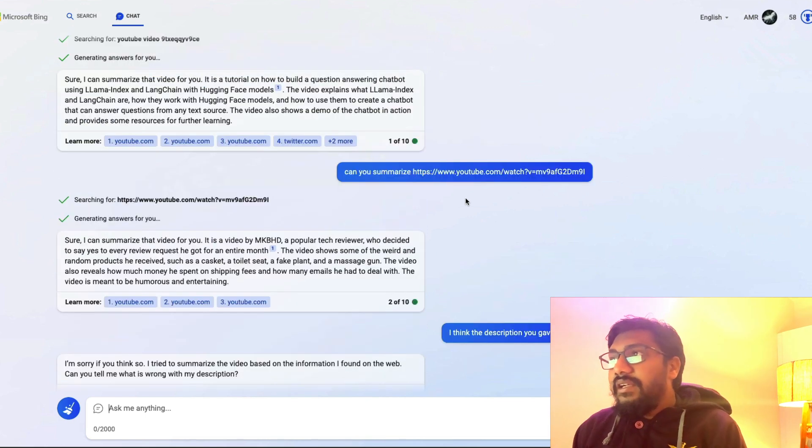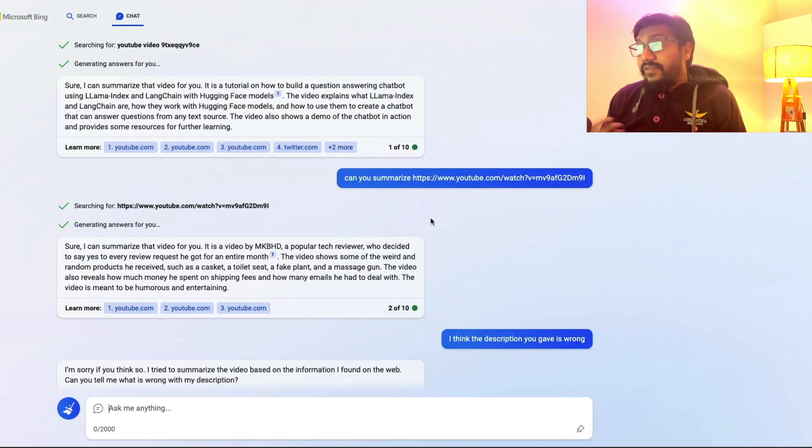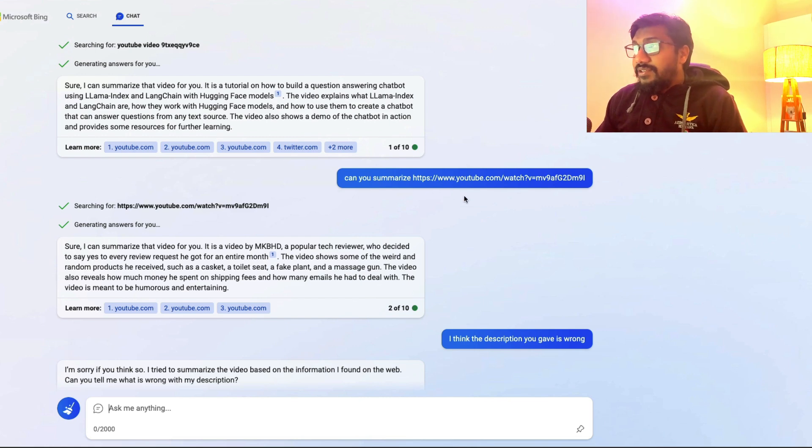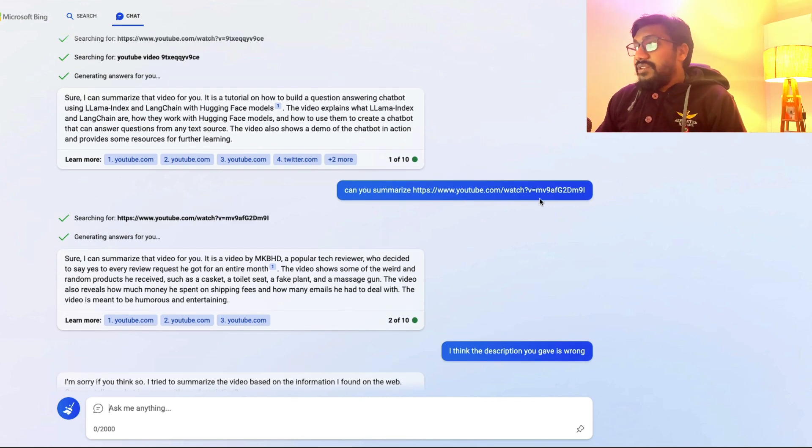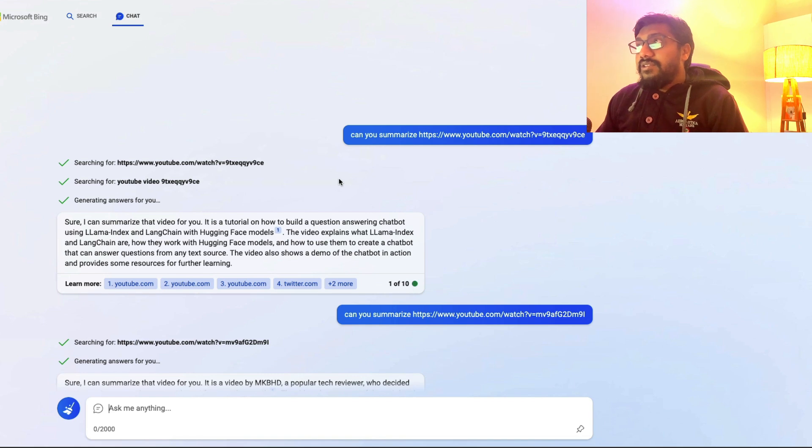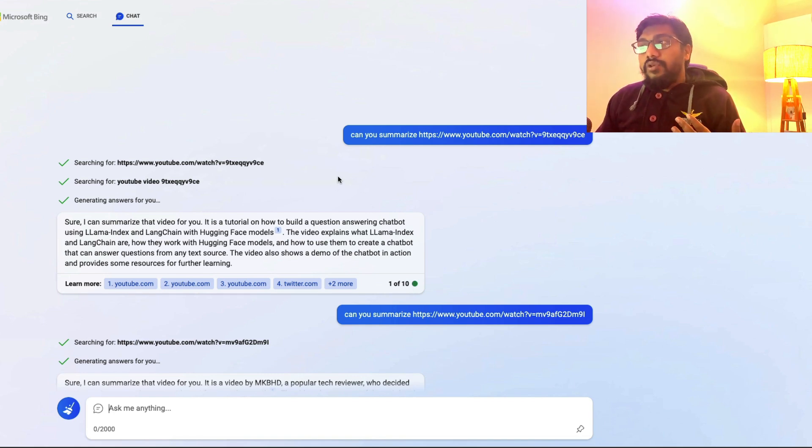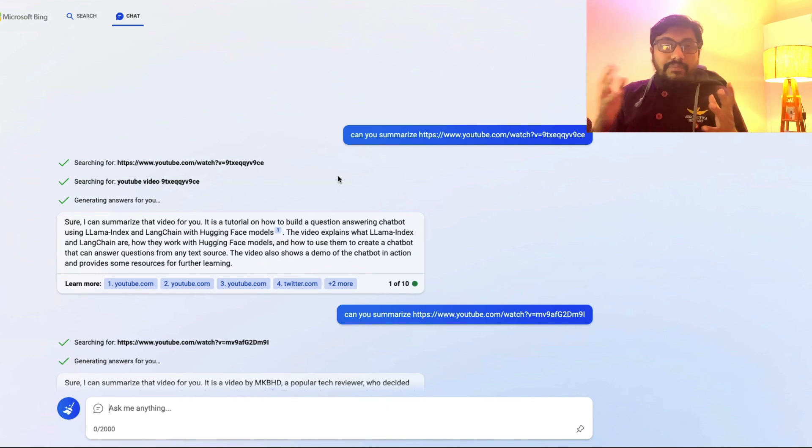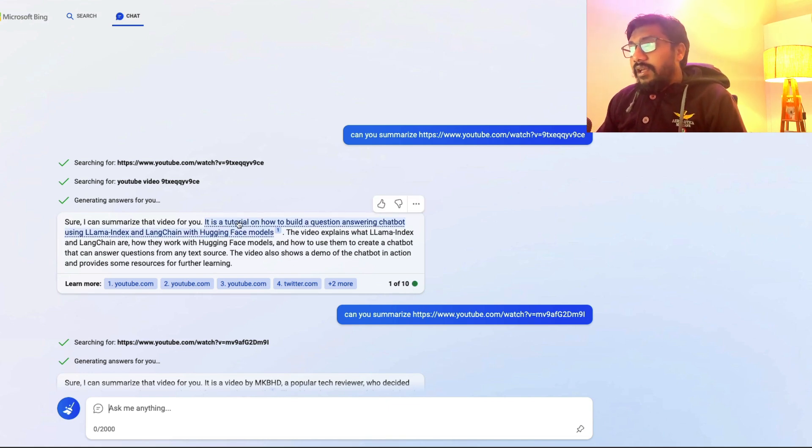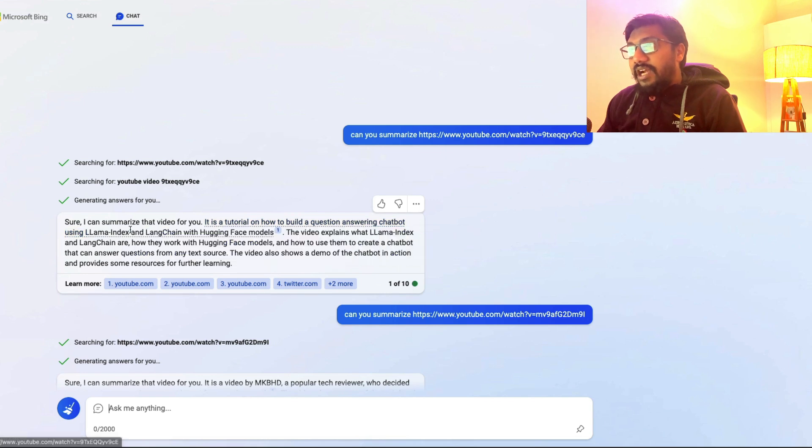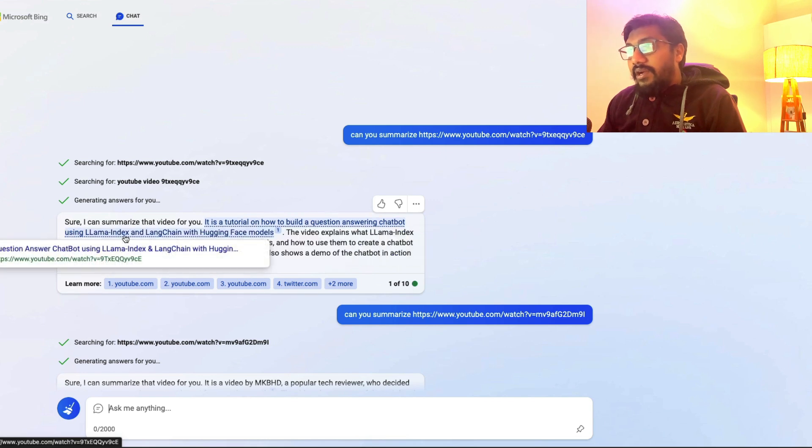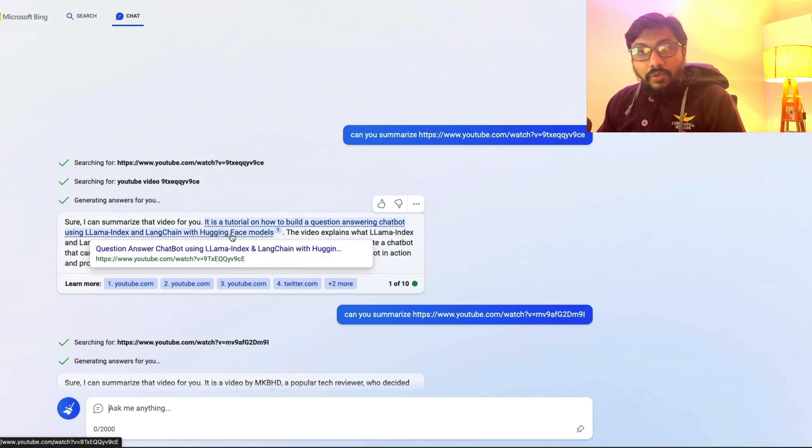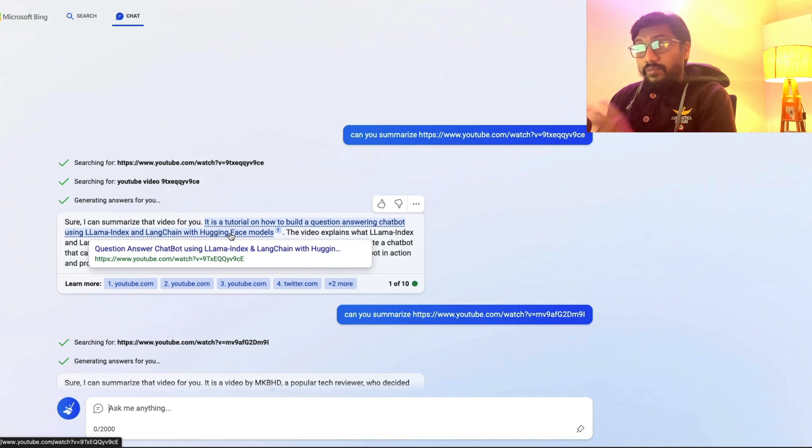So you give a link and then you ask it to summarize. But what I felt is that I initially thought, I tried with my own video. So I said, can you summarize this? So this is my own video. This is the first one. And this is my video where I actually showed how to use Lama index, how to use Lang chain and build a hugging face model, like build a chatbot on top of hugging face model. So it kind of works fine. In this case, it is a tutorial on how to build a question and answering chatbot using Lama index Lang chain with hugging face models.